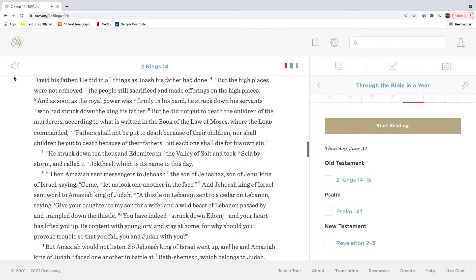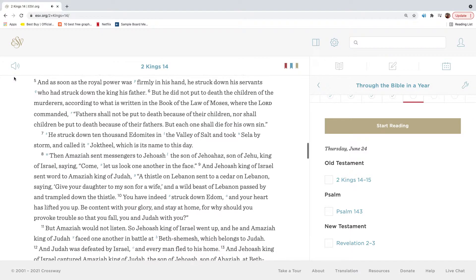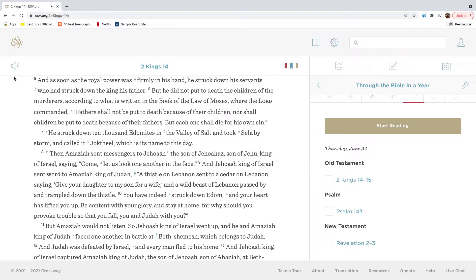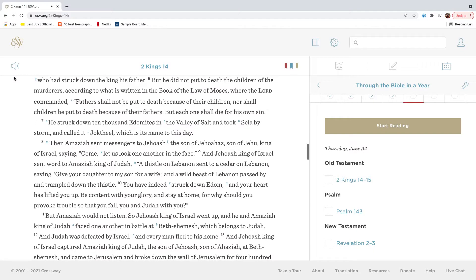But the high places were not removed; the people still sacrificed and made offerings on the high places. And as soon as the royal power was firmly in his hand, he struck down his servants who had struck down the king his father. But he did not put to death the children of the murderers, according to what is written in the book of the Law of Moses, where the Lord commanded: Fathers shall not be put to death because of their children, nor shall children be put to death because of their fathers, but each one shall die for his own sin.